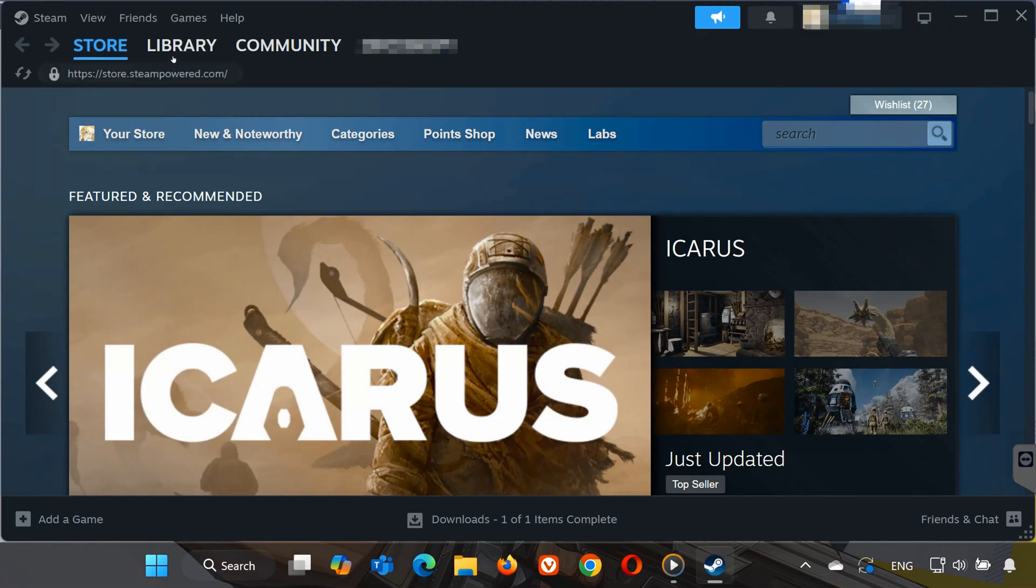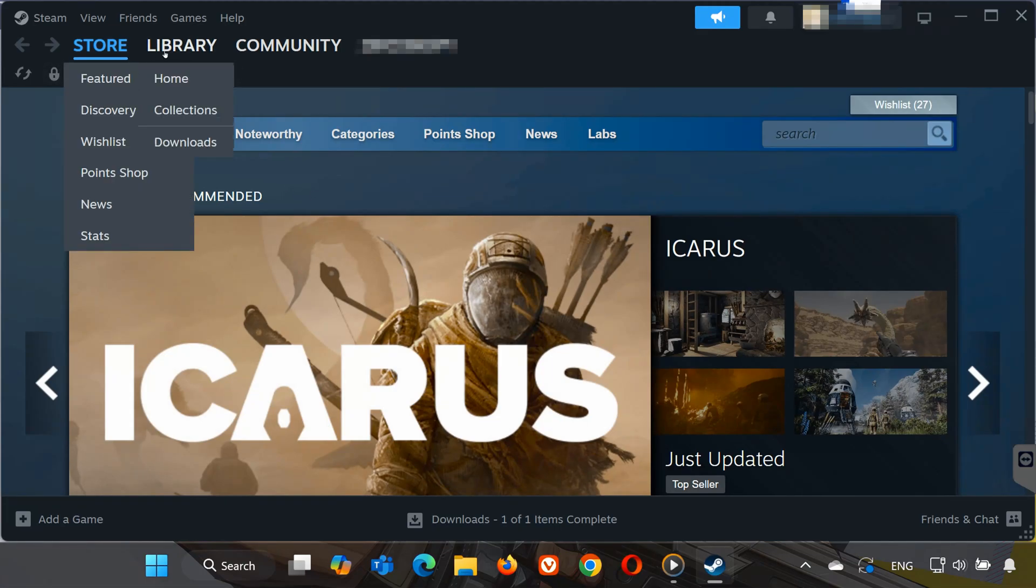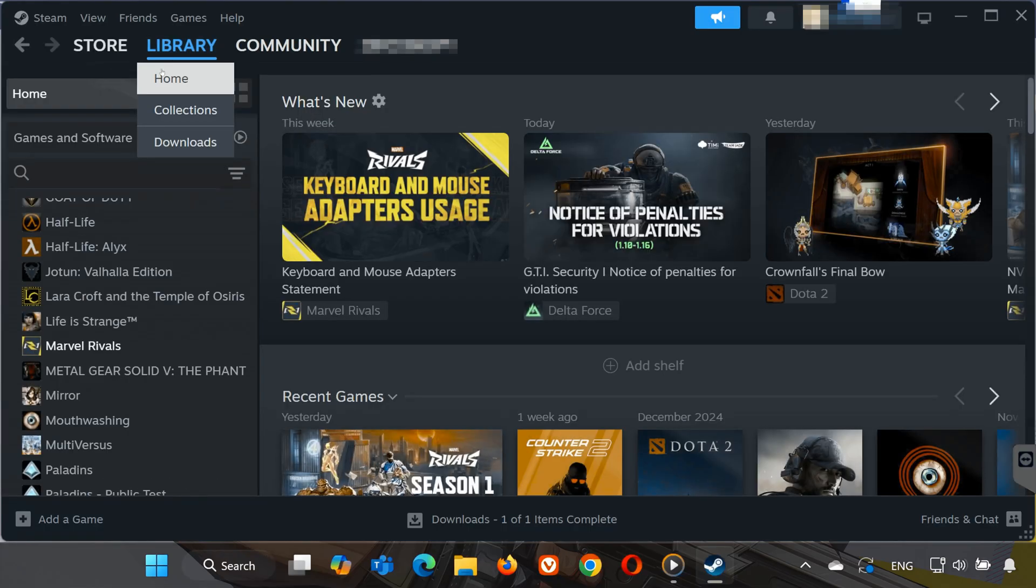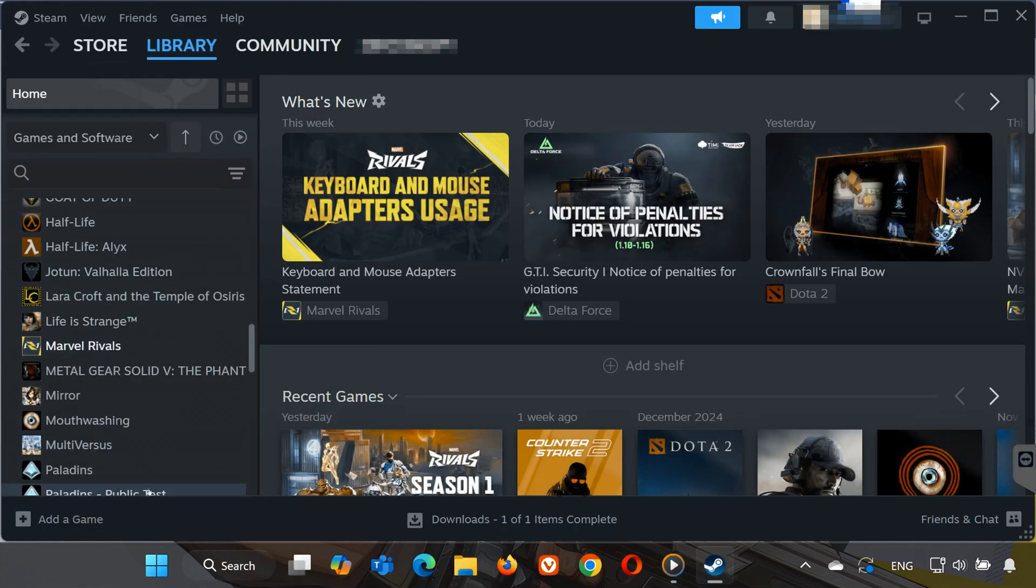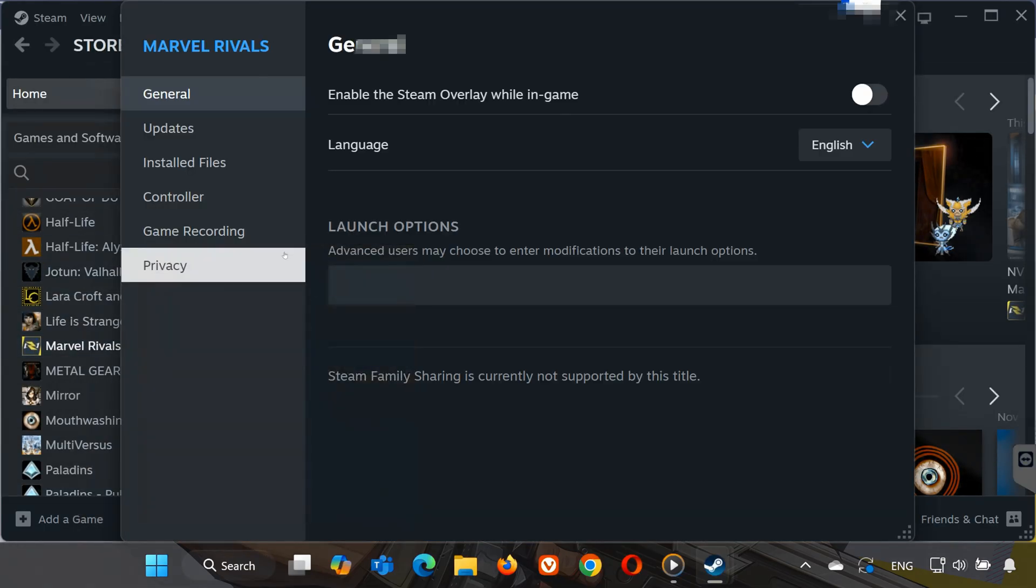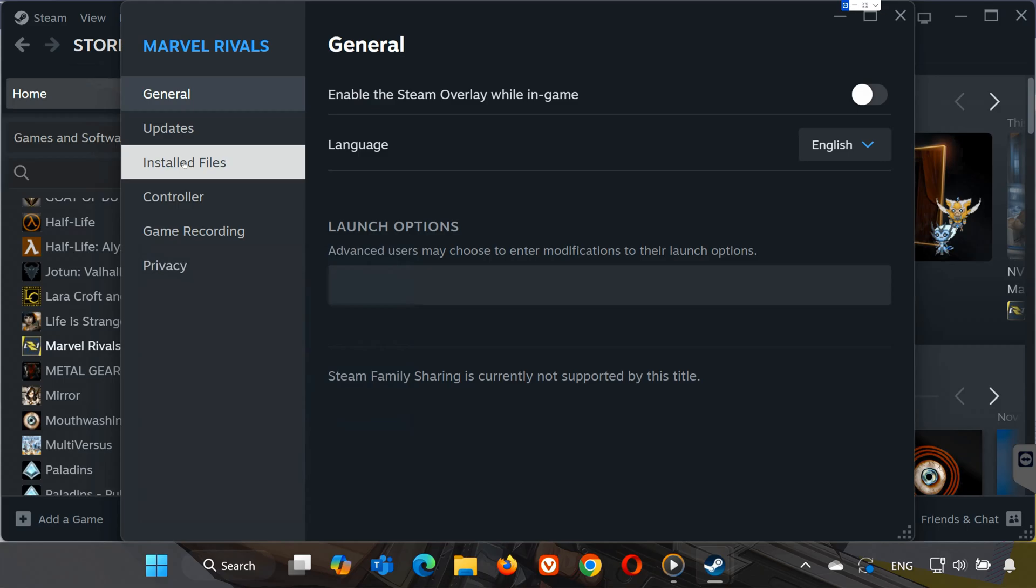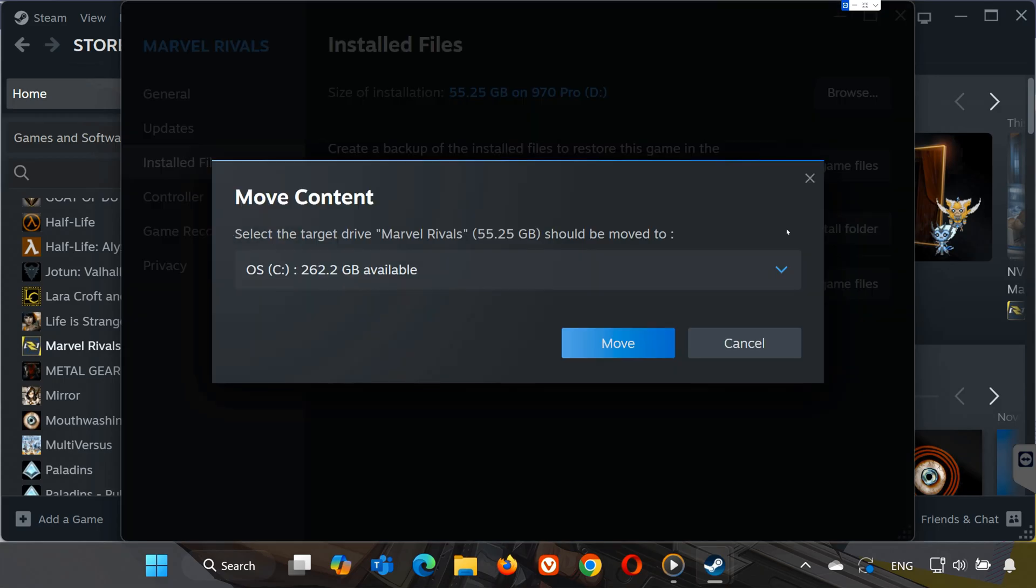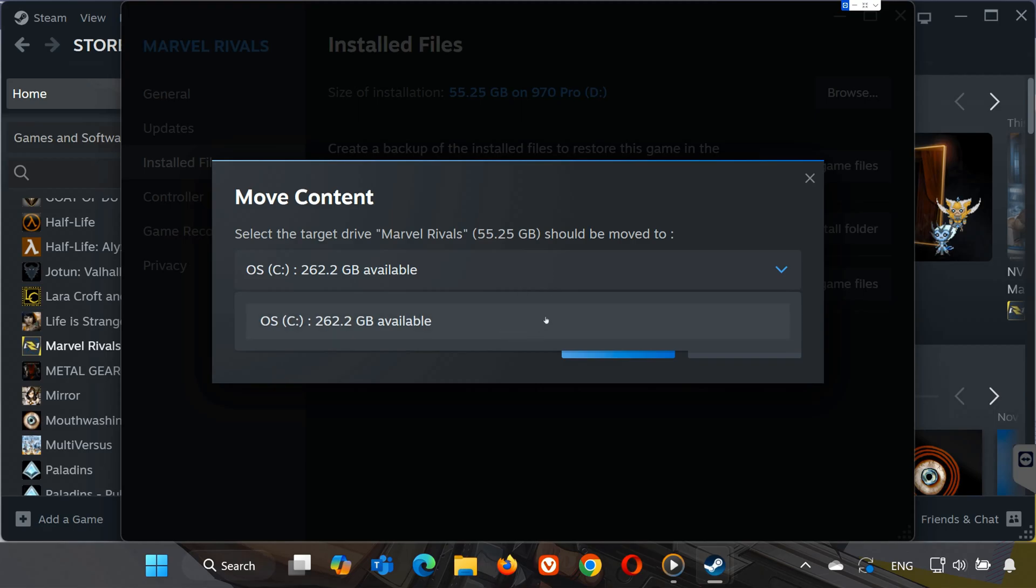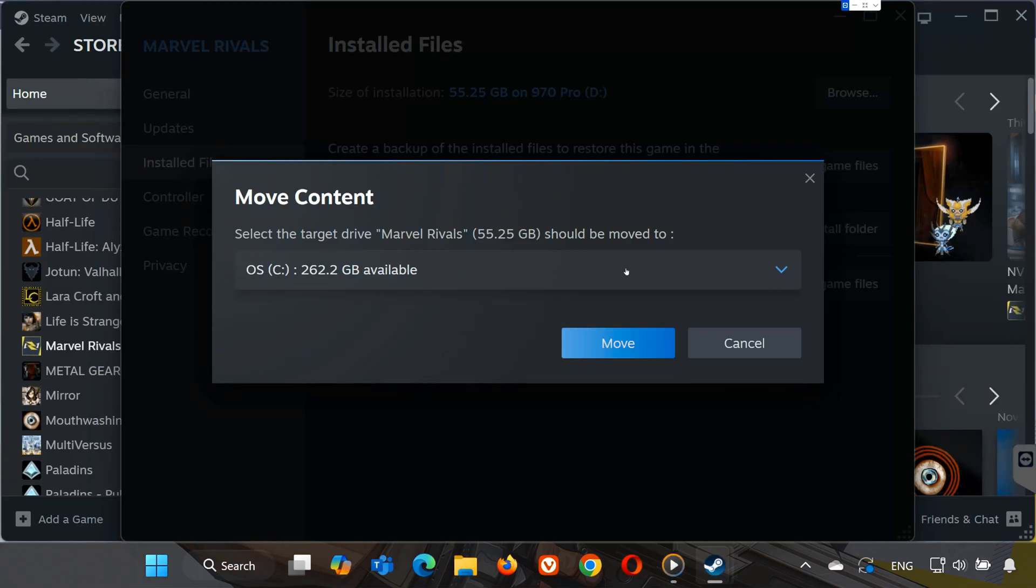Open the Steam app and go to your library, right-click on Marvel Rivals, and select Properties. Go to Installed Files and click Move Install Folder. If you have multiple drives, select your SSD, usually the C drive, and move the game there. This helps with faster load times and might fix the 99% loading issue. If it's already on your SSD, you're good to go.